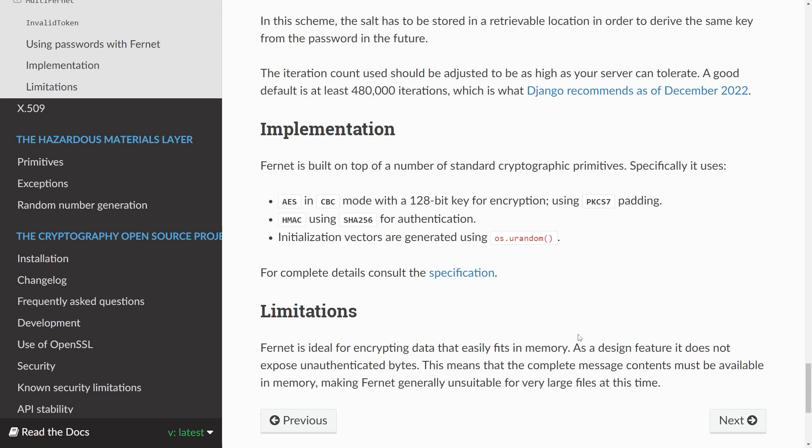So this is how you can do basic symmetric cryptography in Python using the cryptography module. I hope this piqued your interest and made you want to learn more about cryptography and how to do this specifically in Python. So thanks for watching and I'll see you again soon.